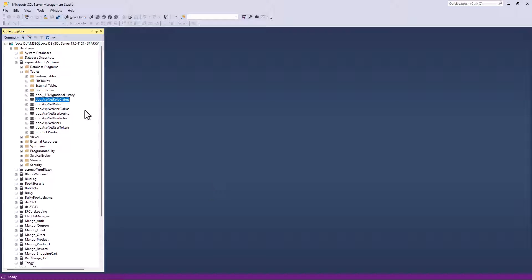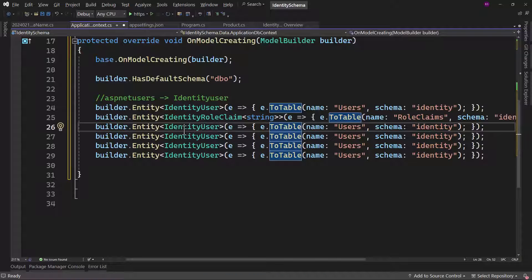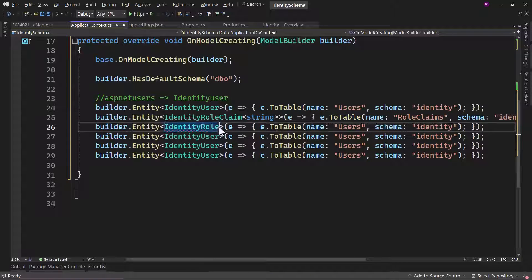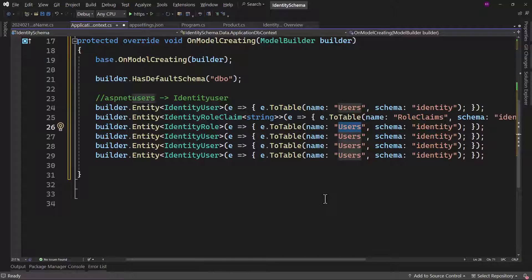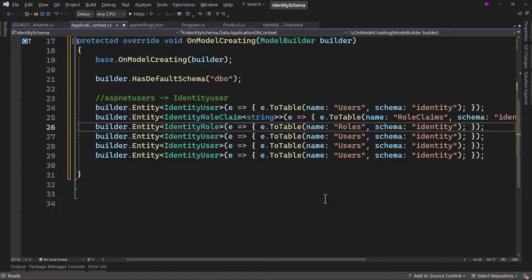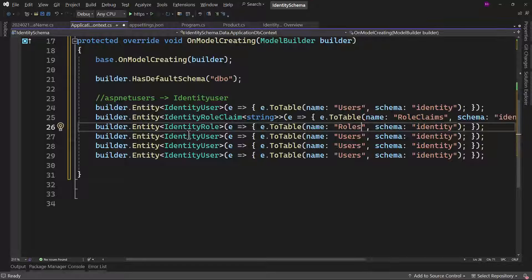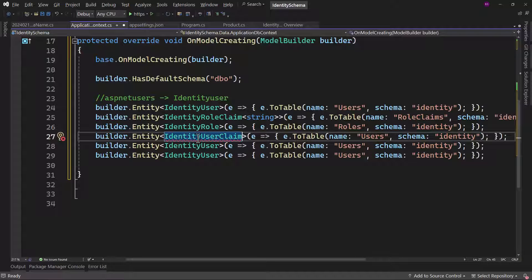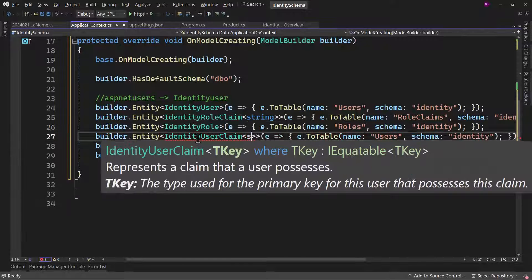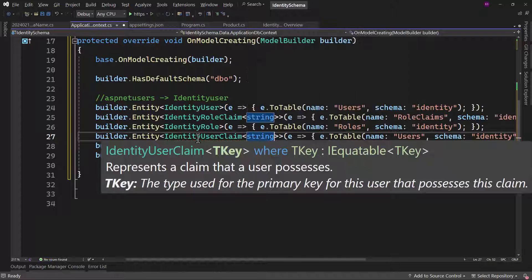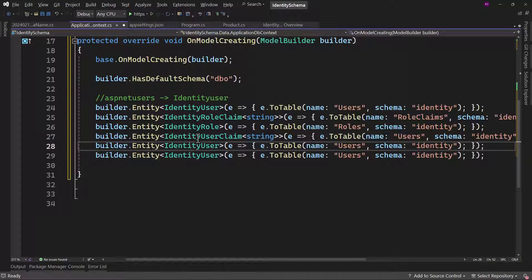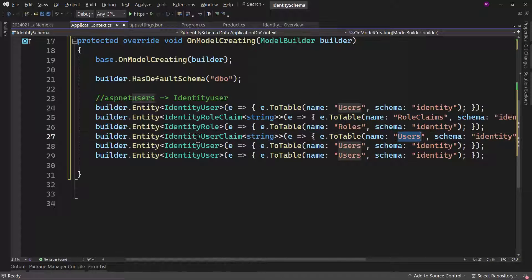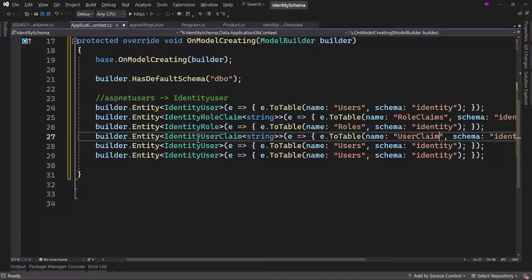The next table that we have is ASP.NET roles, and that will be identity role here. Table name, let me call that roles. Next, we have the user claim. Let me copy that. There also, we will have to add the key of type string. And the table name here will be user claims.